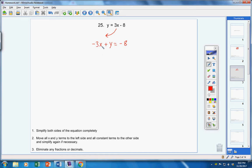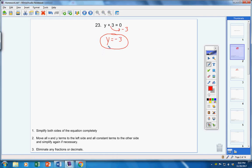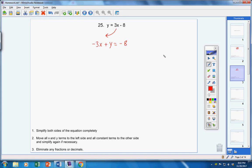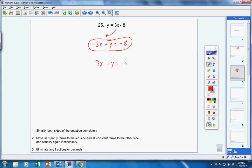Your x term should always come first. If there's not an x term, then your y term comes first. But some teachers are pretty picky about your first term being positive. I'm really okay either way — this is an acceptable answer. The back of the book for number 25 has a positive 3x, a negative y, and a positive 8. They simply went through and changed all the signs.